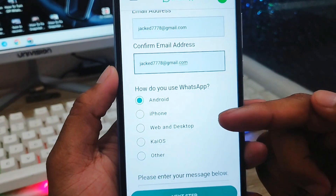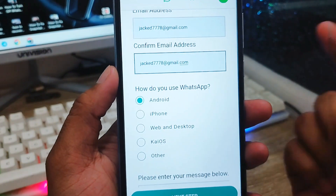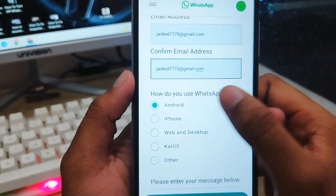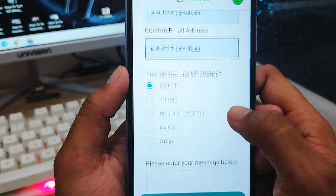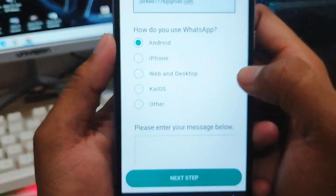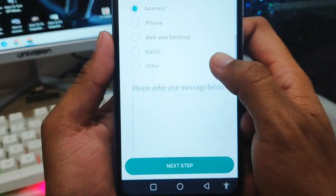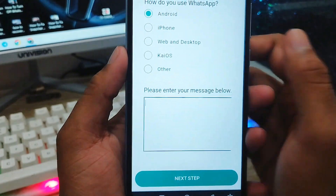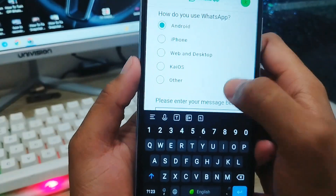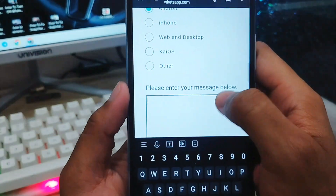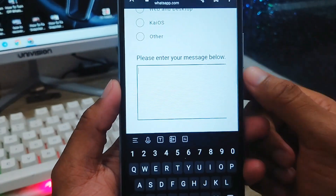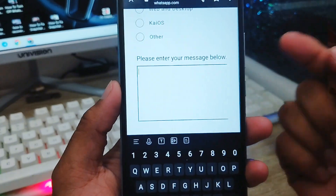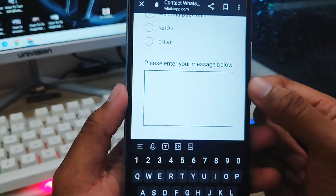Choose your device type: Android, iPhone, web, desktop, iOS, or others. I'm going to select Android. Scroll down and there is an option where you need to type and explain exactly what happened to your WhatsApp account and what you want.